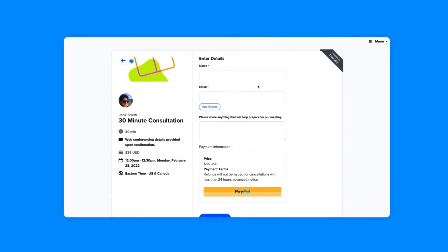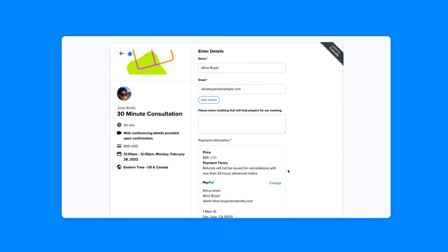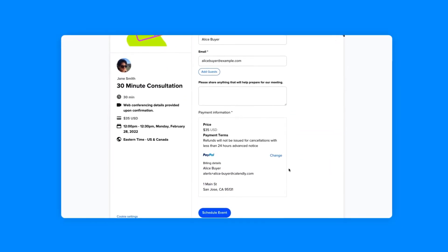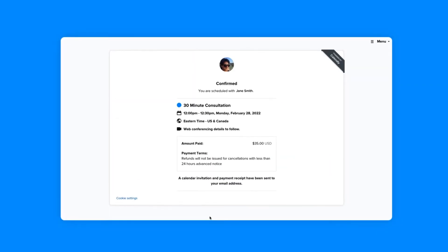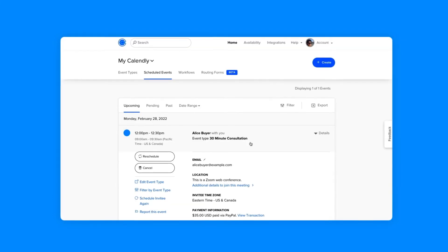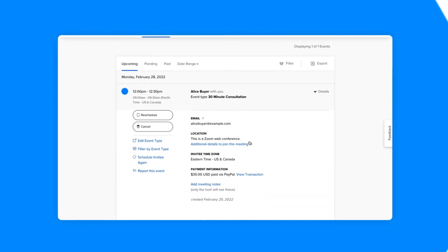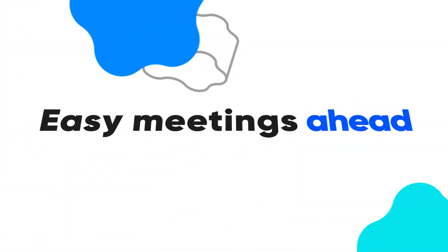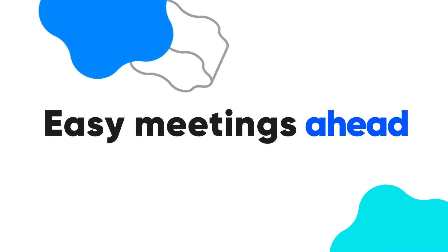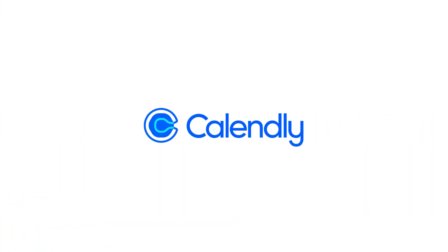Collecting payments is now a seamless part of your Calendly booking flow, saving time for you and your invitees. Easy meetings ahead. Calendly.